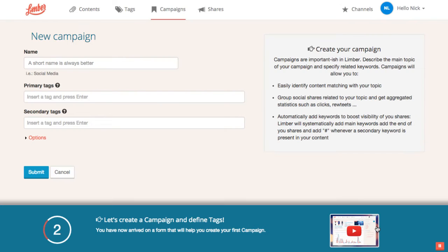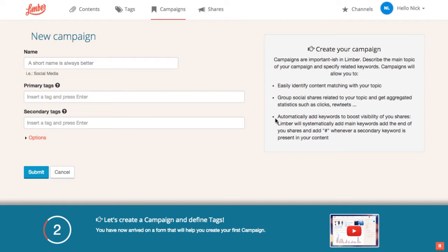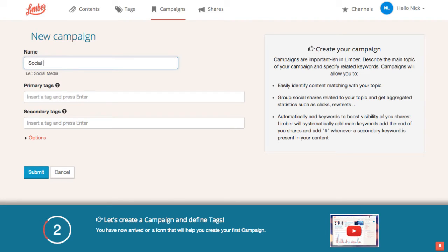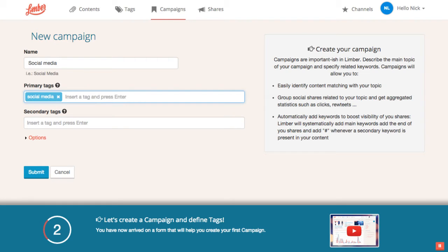The platform invites us here to create a campaign. Campaigns are essential components in Limbo, because they will allow us to filter, group and share content around the same topic. Let's create a first campaign named Social Media. Let's now describe the Social Media theme with primary and secondary tags. We'll see in the third stage that these keywords are important, so make sure to choose them carefully.